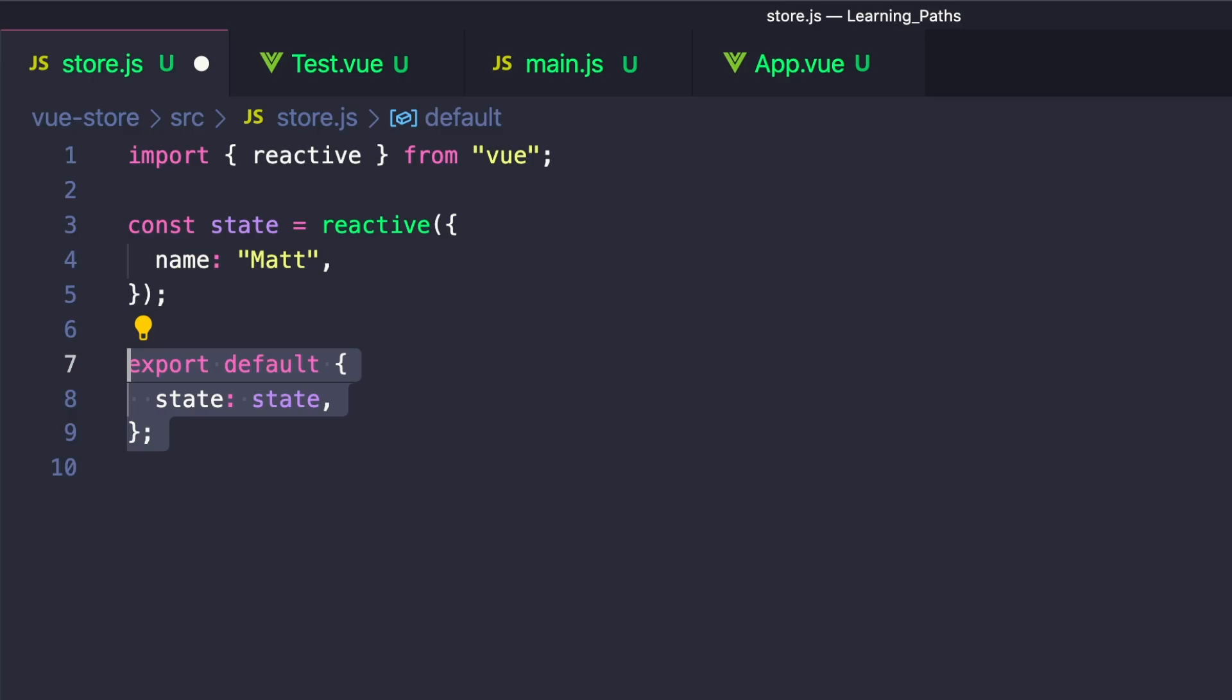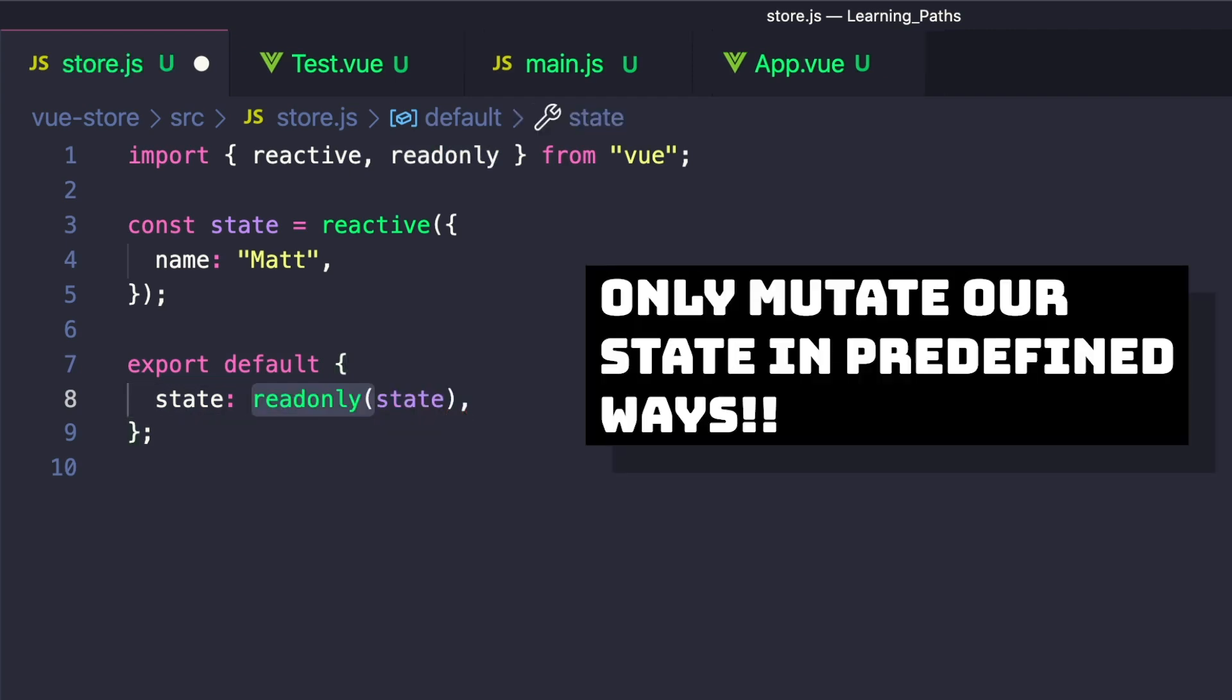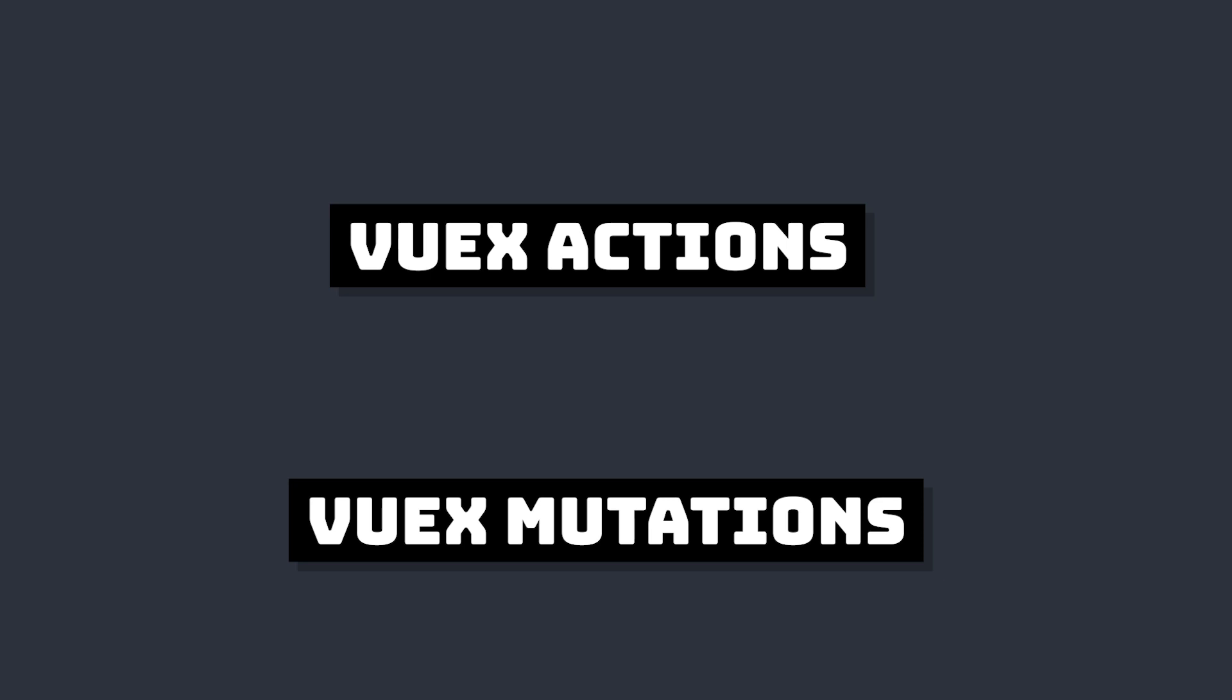Let's go back to store.js and make this more legit. One great practice is to return a read-only value of our state. This is similar to Vuex mutations, where we only change our state in predictable ways. These ways are similar to actions and mutations. In our custom store, the concepts of actions and mutations will be merged into one.